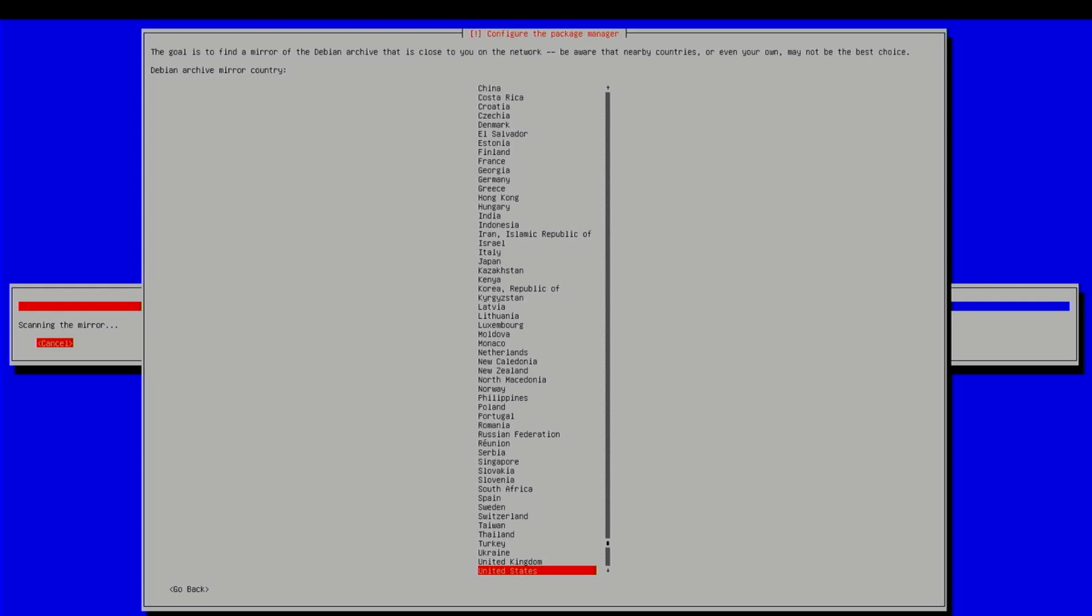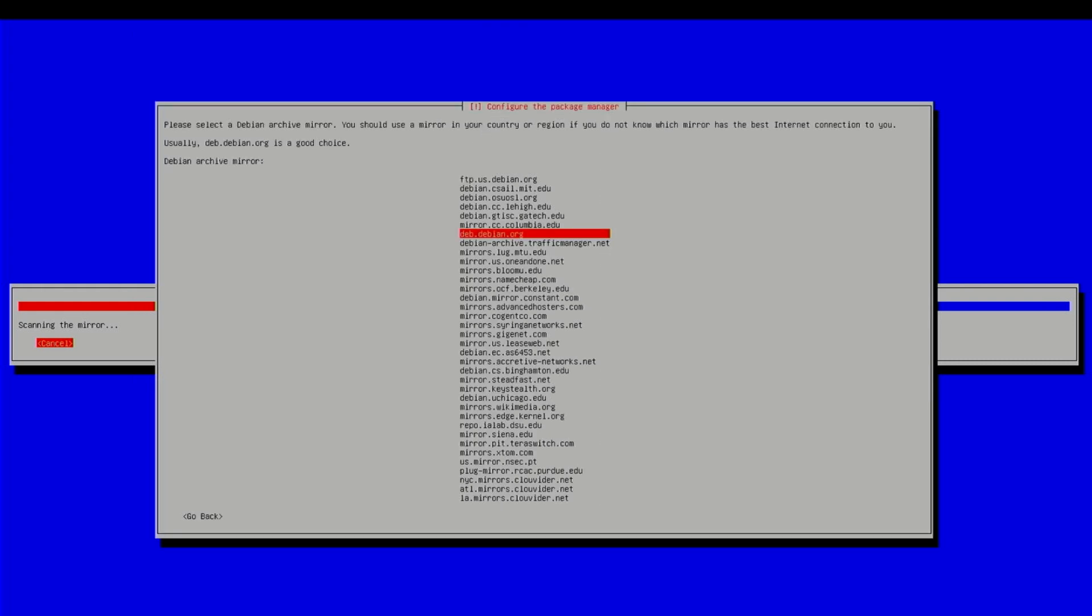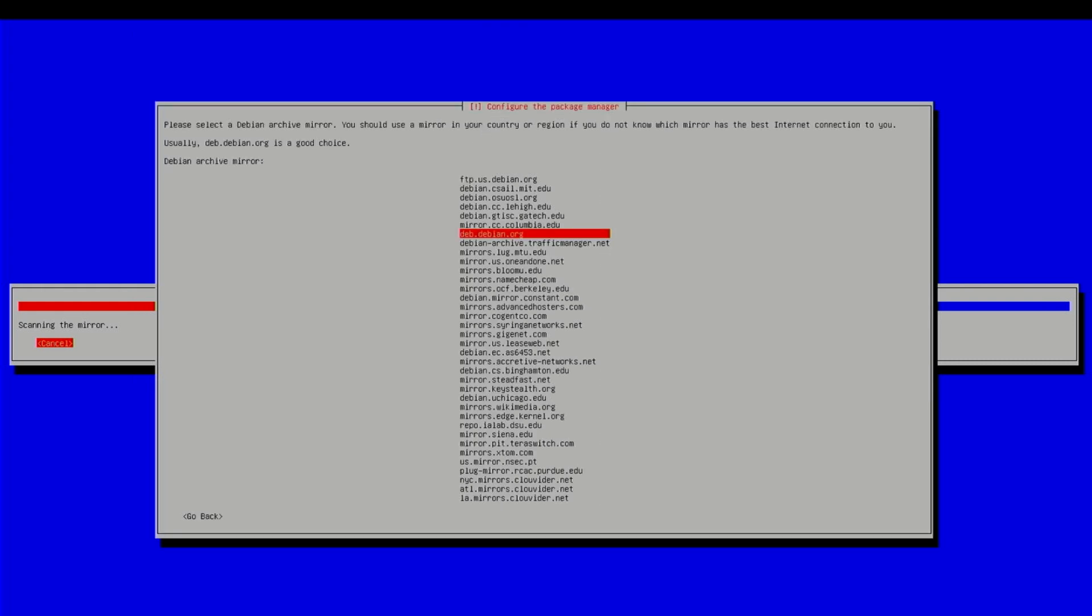Okay, here we go. United States. Debian.org. No proxy. And it should pull down a few more updates. Get apt configured. Installing the Grub bootloader.